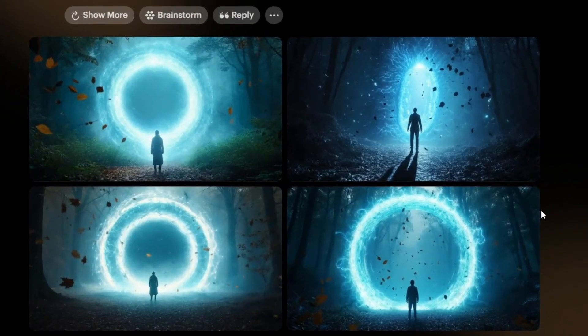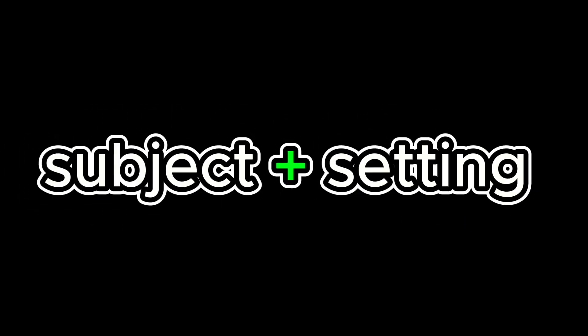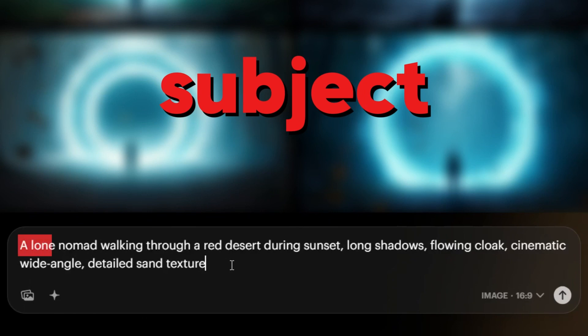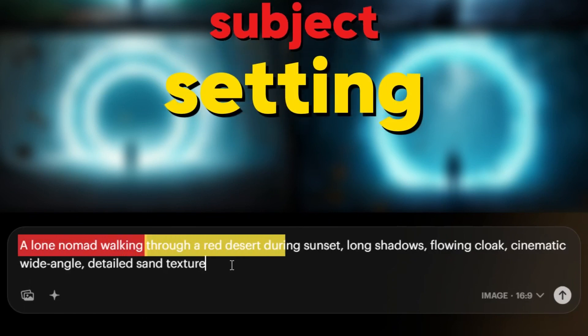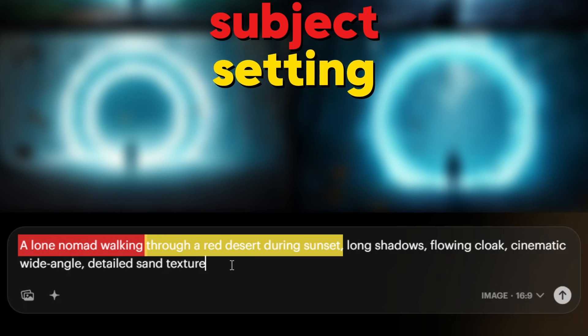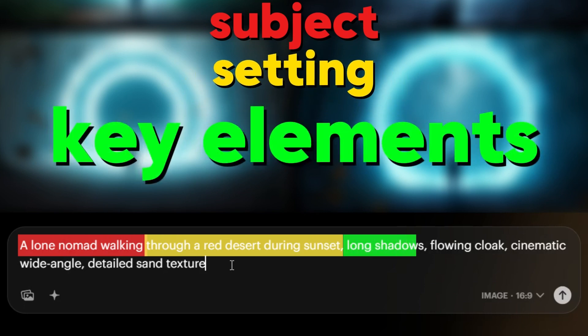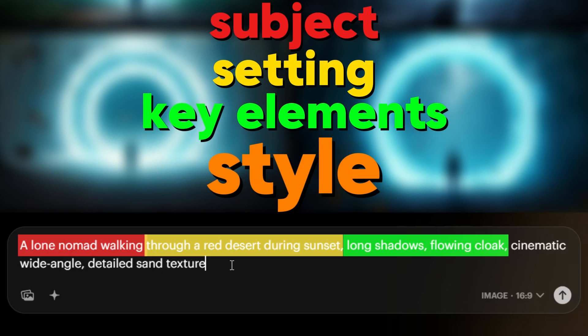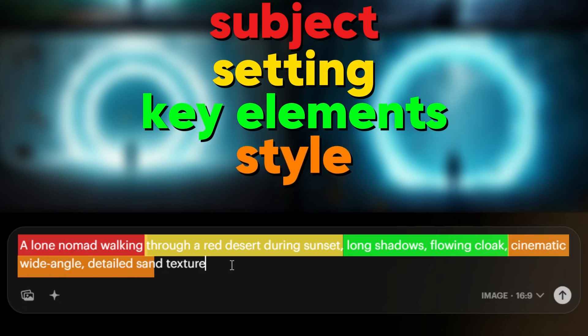That is what I was looking for. Now let me show you how to write the perfect prompt using this formula: subject plus setting plus key elements plus style. In my prompt, the subject is a lone nomad walking, and through a red desert at sunset is the setting. Key elements: long shadows, flowing cloak. And style: cinematic, wide angle, detailed, textured. Now generate.